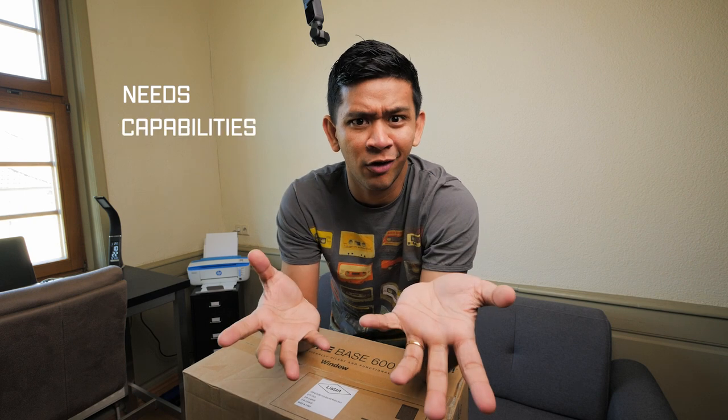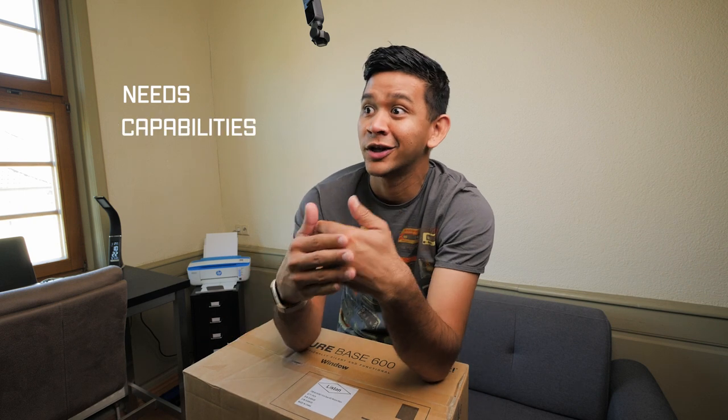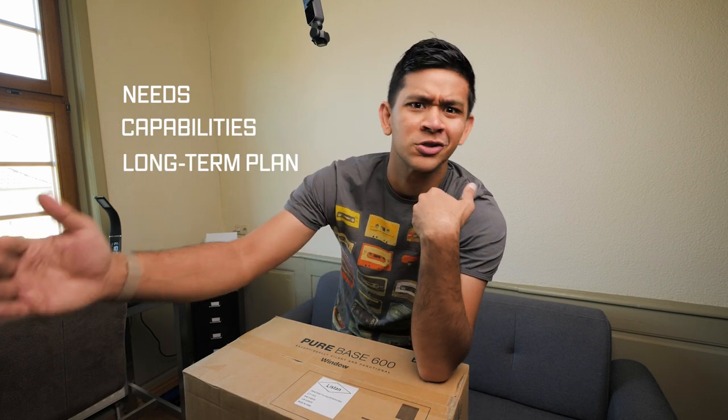When deciding on what PC to build or to buy, it's very important to find out what your needs are, what you're capable of, and what you want to do in the long term.